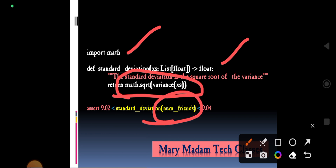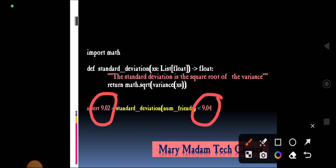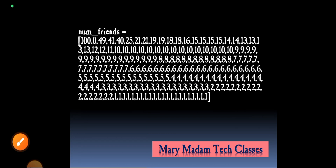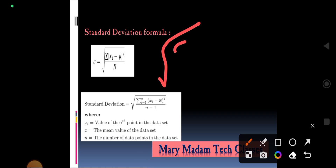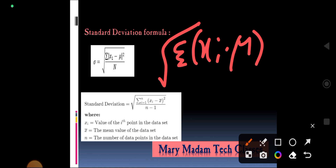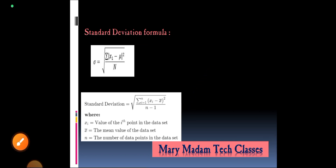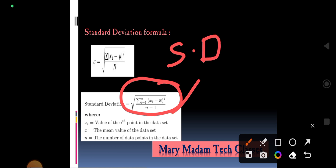For the number of friends dataset (values 1 to 100), the standard deviation output is between 9.0 and 9.04. The standard deviation formula for a population is sigma equals the square root of the sum of (x_i minus mu) squared, divided by n.